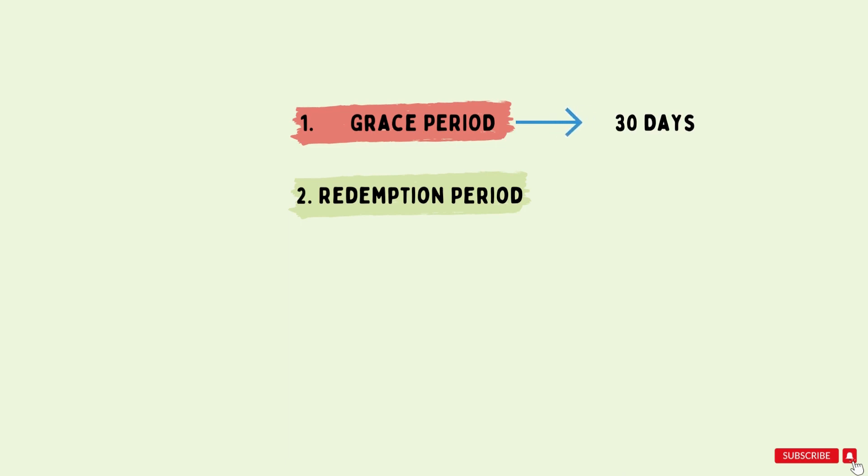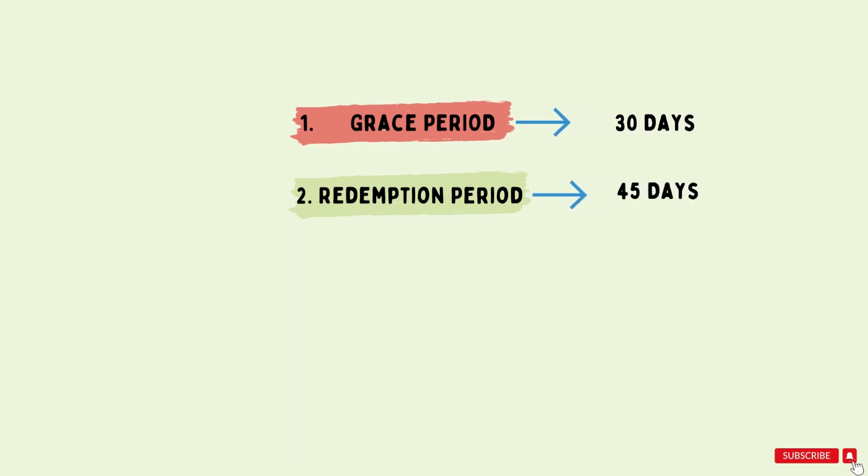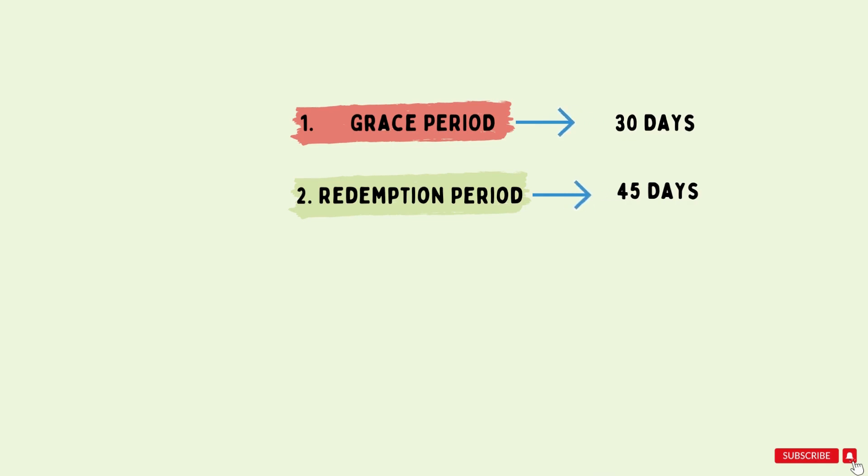There are very less chances that the real owner pays higher charges. So the next 30 to 45 days fall under this category. This means a total of 30 days of grace period plus 45 days of redemption period, so these are total 75 days.